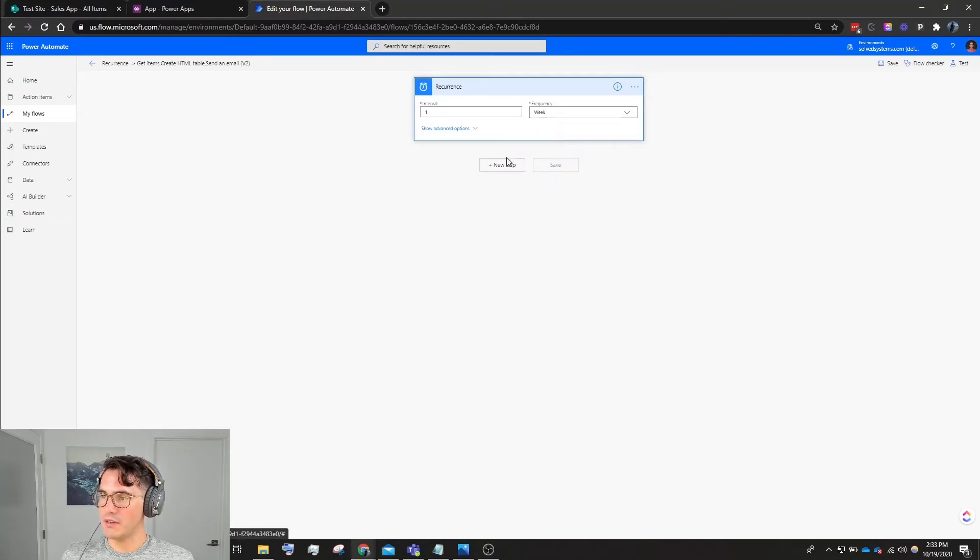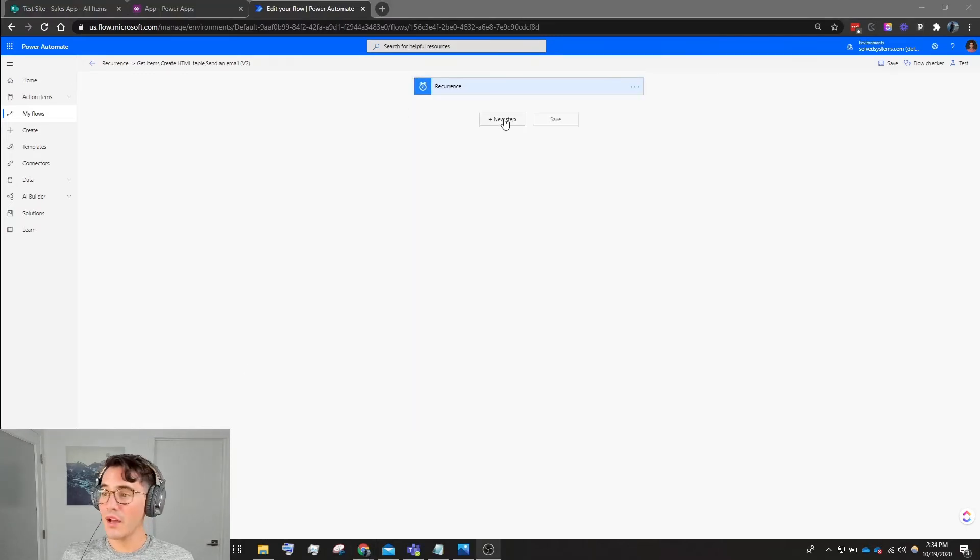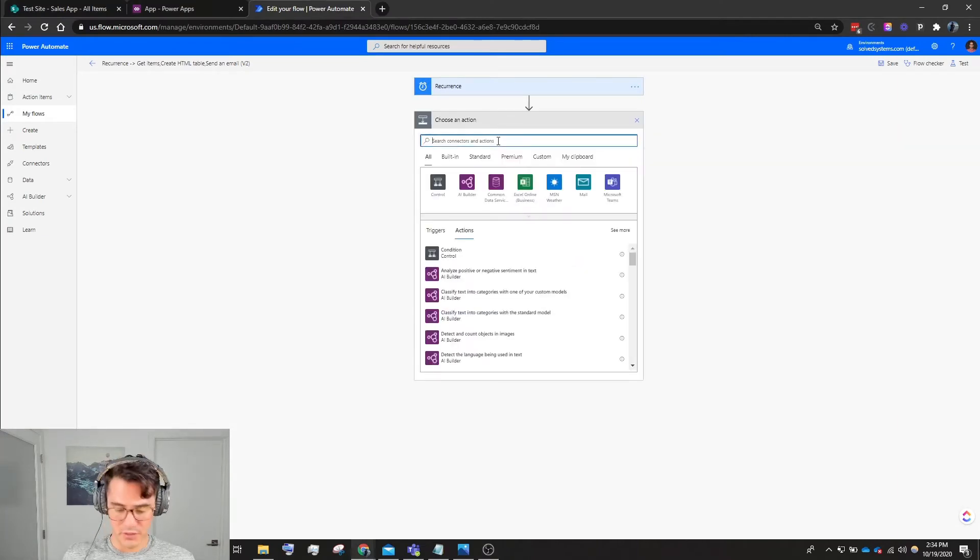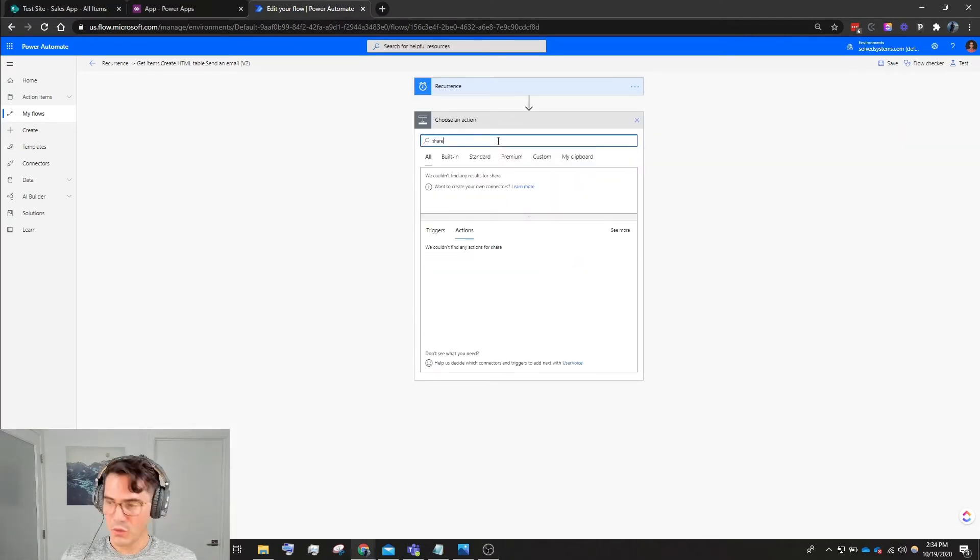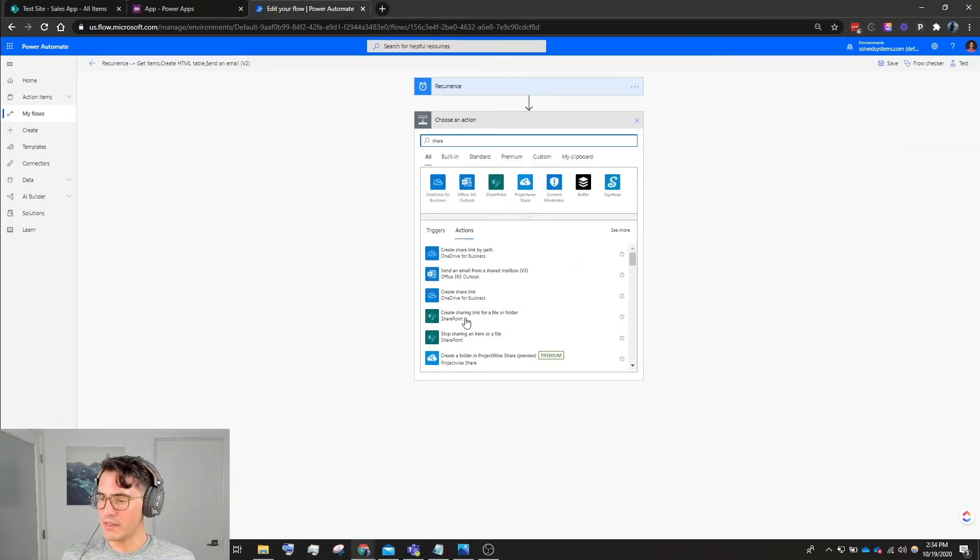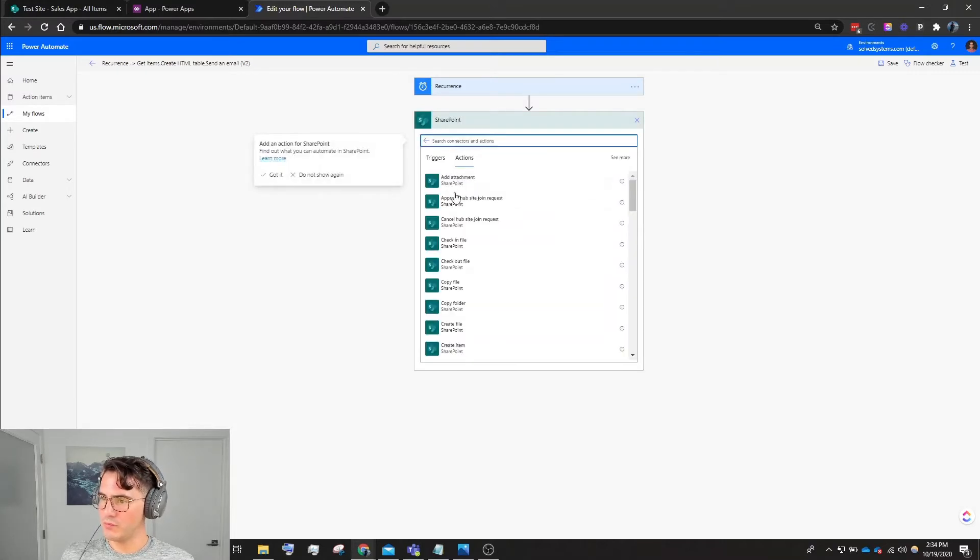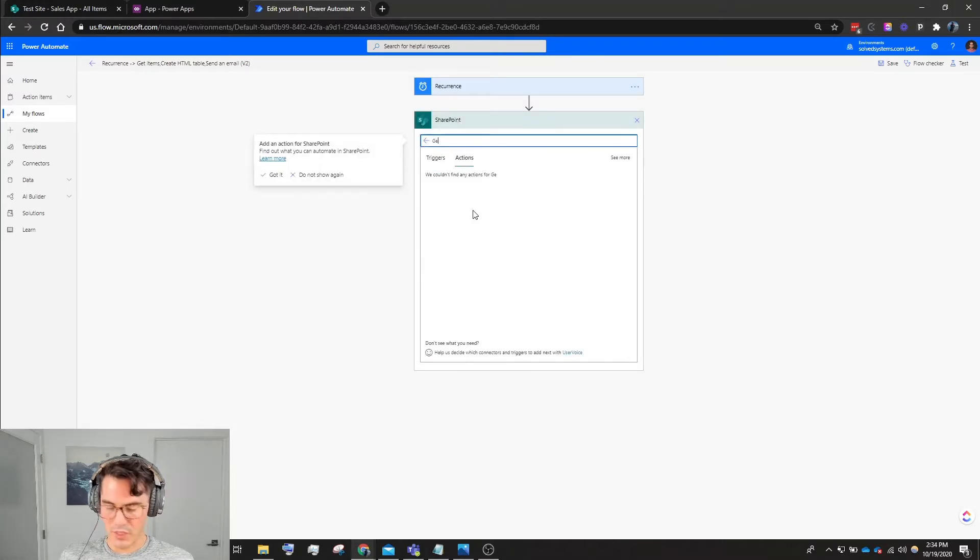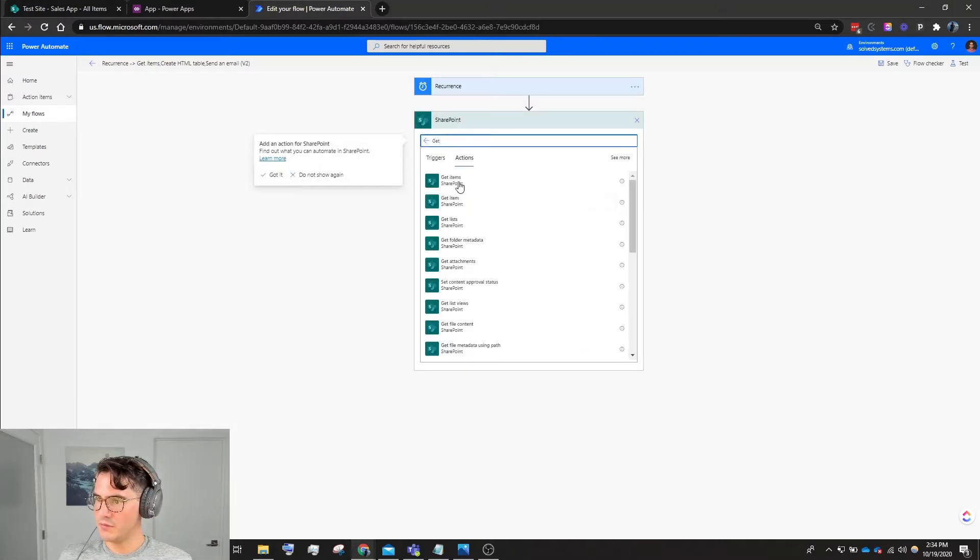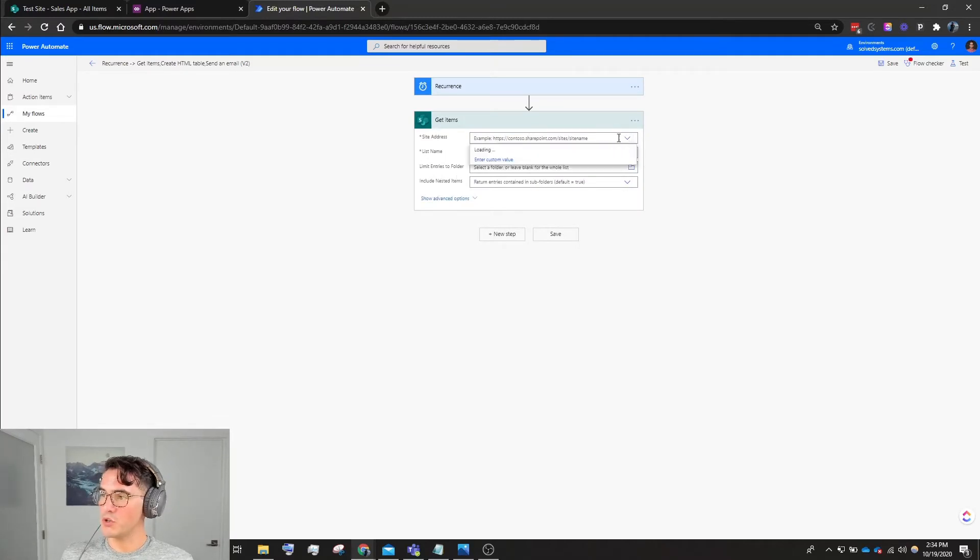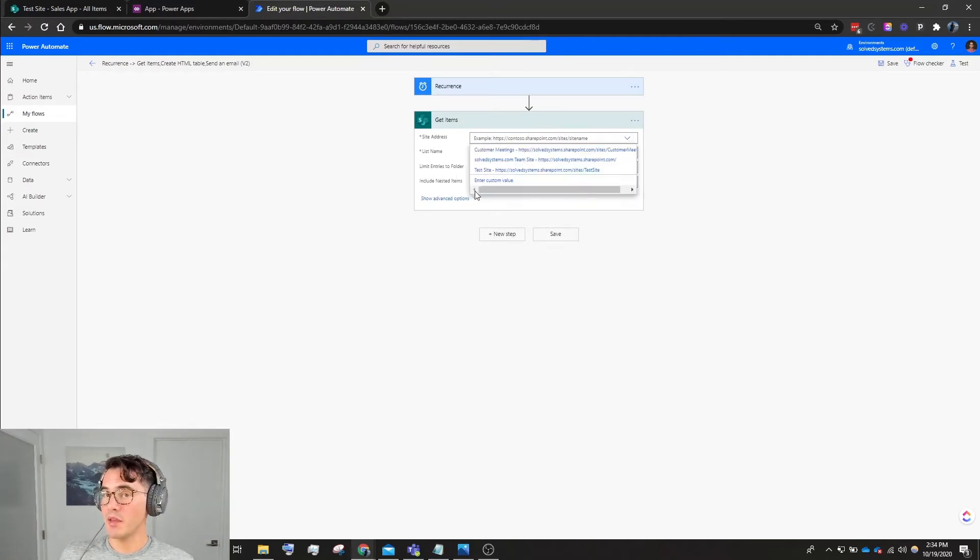After our recurrence trigger, we're going to add a new step. We'll type SharePoint and we're going to get those items from SharePoint. So we'll type Get, Get Items, we're going to choose the site name - this is our site where our list is at, Sales App.